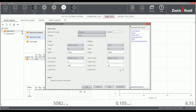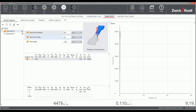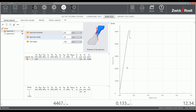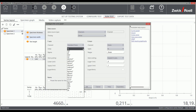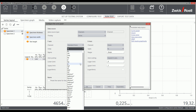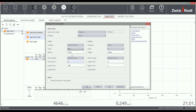All settings are available to you, such as displaying the data on the TestExpert 3 interface. You can modify units, descriptions, layout elements and much more in the master test program.